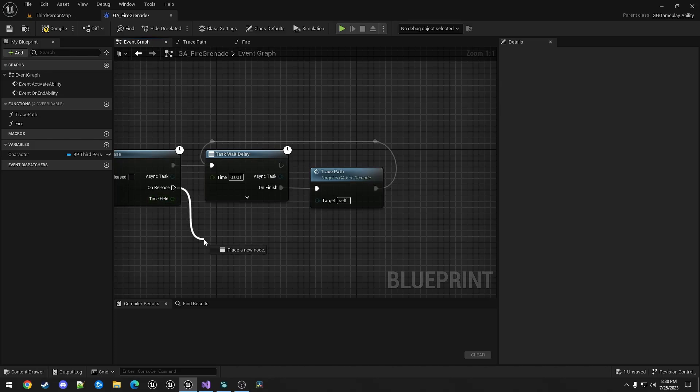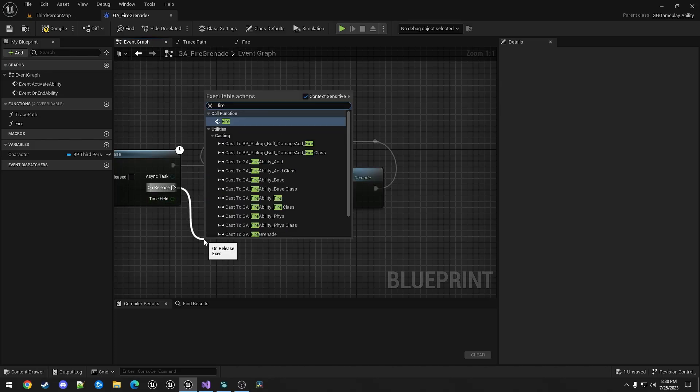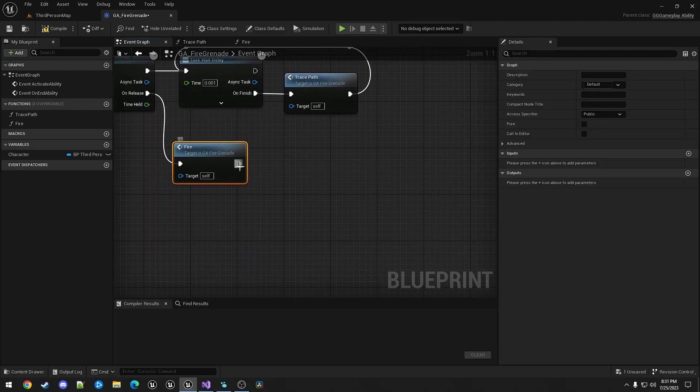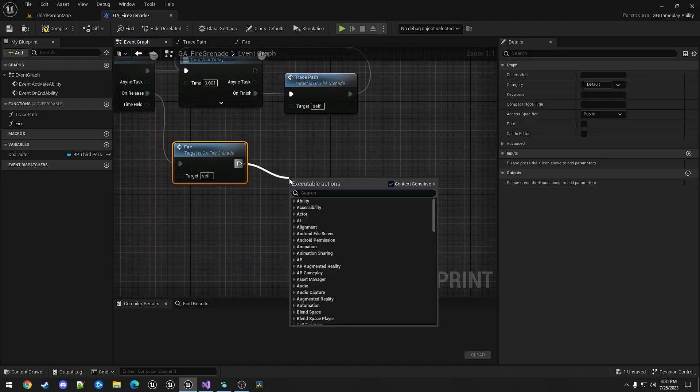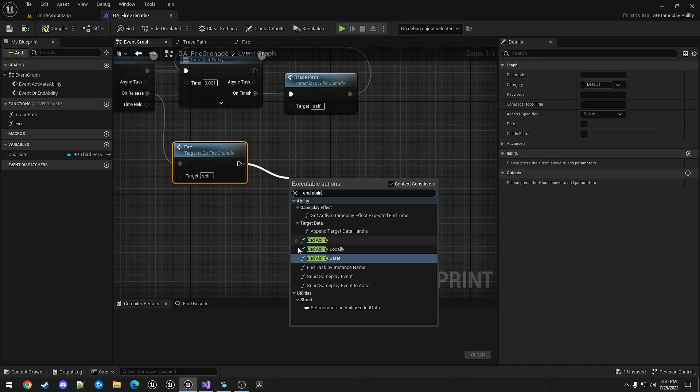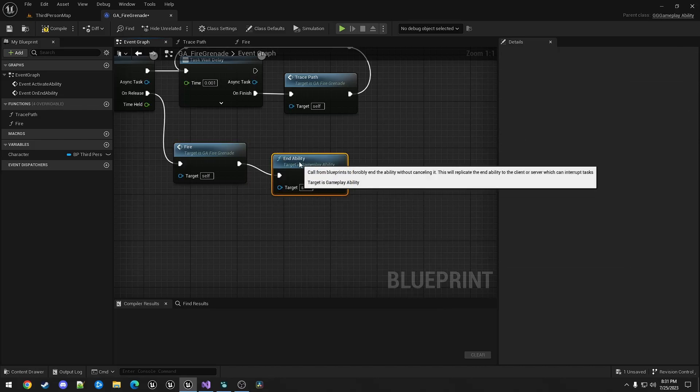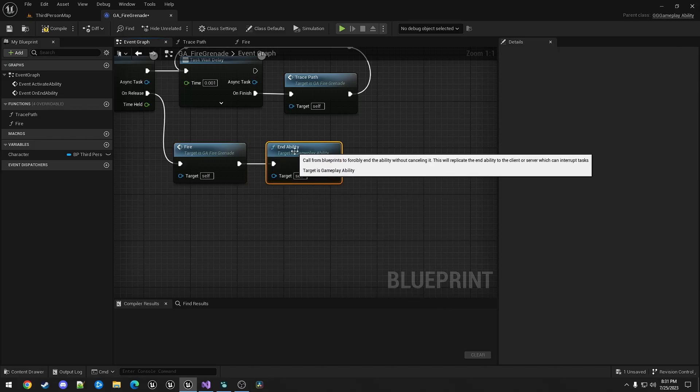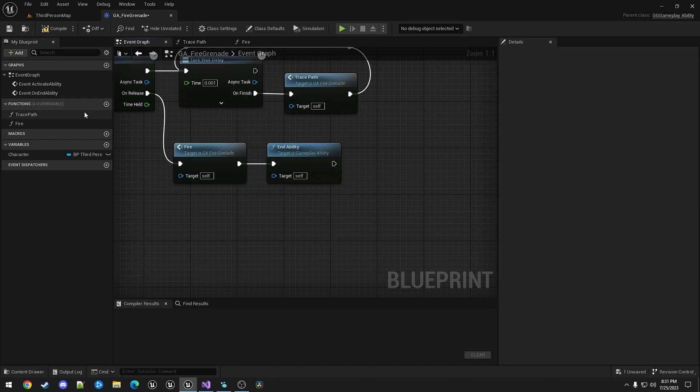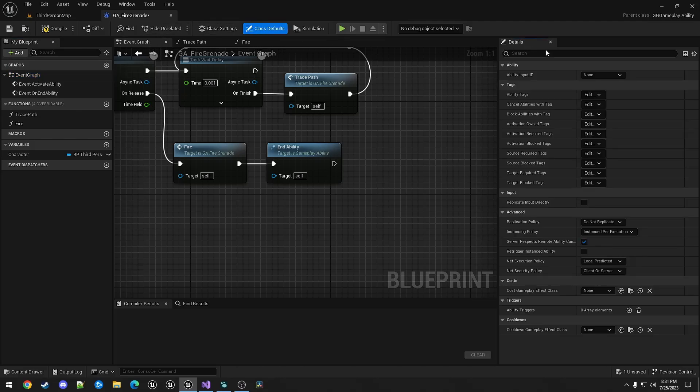On Release, we're going to call the Fire Function. And, of course, End Ability. We want to make sure that this has an AbilityInputId of FireAbility.